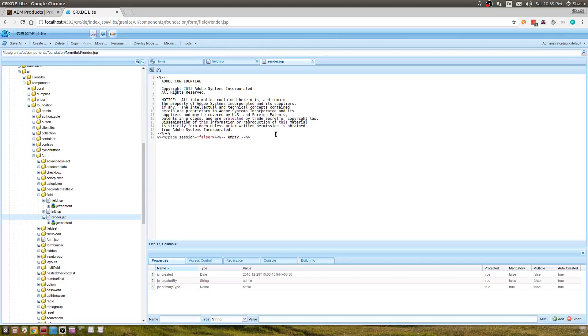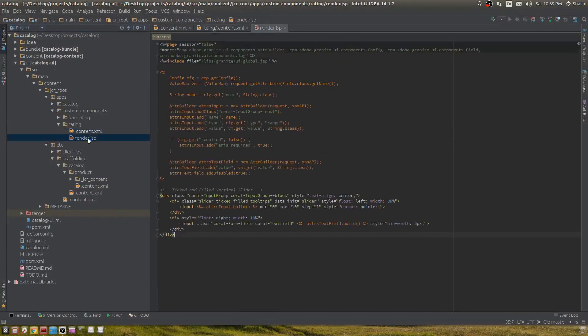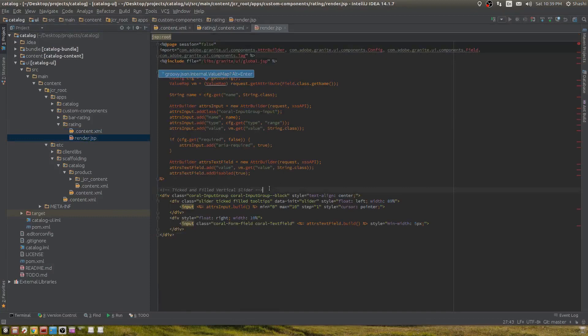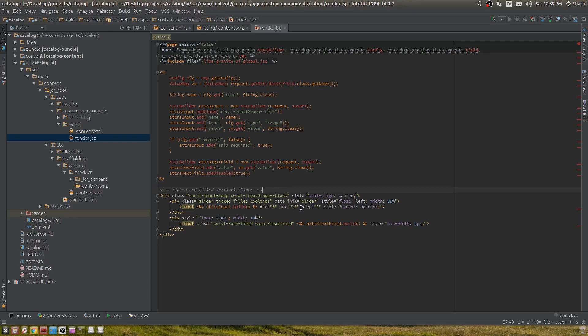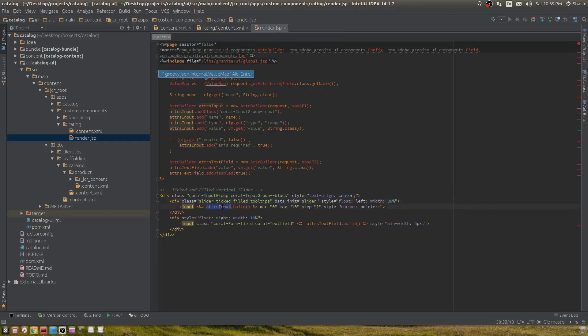In our component, we need to write a render.jsp. For the slider, I'm using coral UI to show it, not an external library, just AEM's coral UI. These are all different classes I need to add to show that slider. Apart from this, I'm using this attribute builder class.